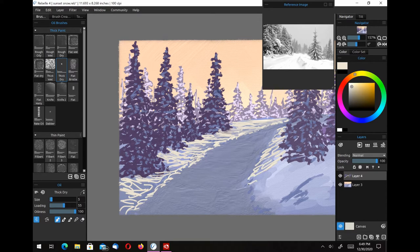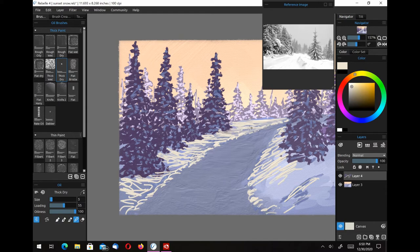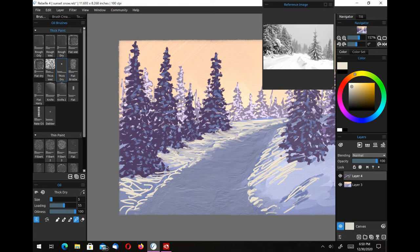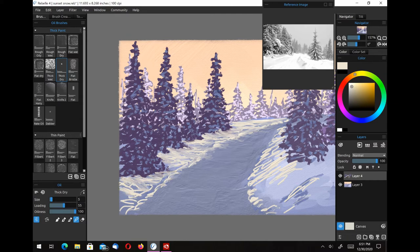I'm using the thick dry brush, and what I'm trying to do is make little curved humps in the snow. I went ahead and put the paint down first, and then I'm going back and using the blending brush to try to get the look of little humps in the snow.